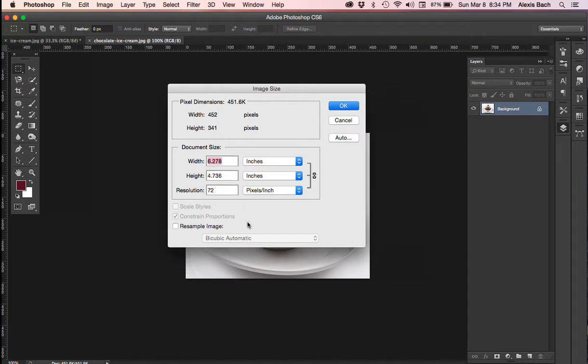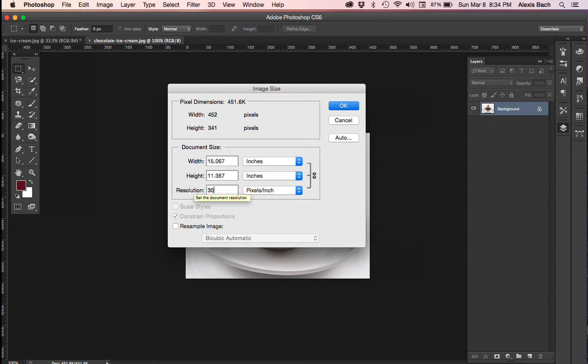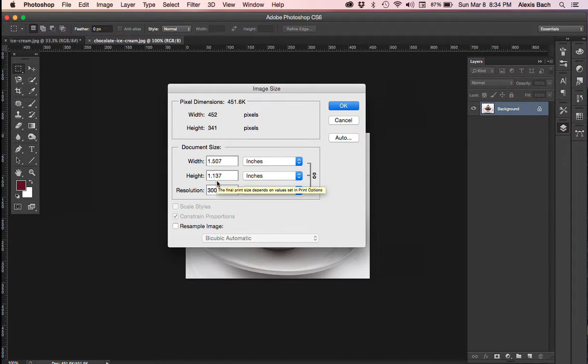So that's pretty darn small. So I want to go up to 300 PPI and see what happens. And if I bring it up to 300 PPI, I notice that my height and my width go to about one and a half by a little over one inch. So basically I can use this image safely about the size of a postage stamp.